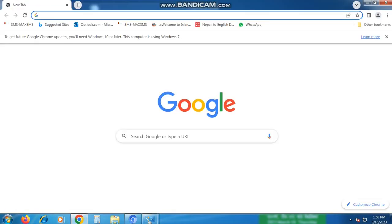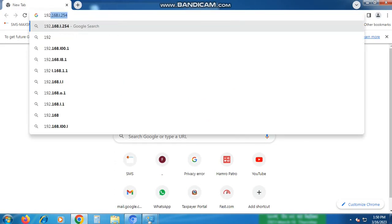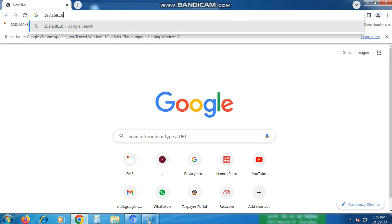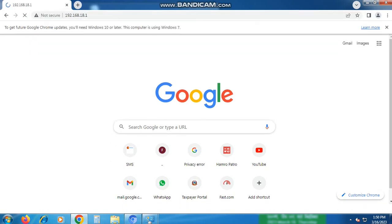Next, open up your internet browser and type in the default gateway IP address, 192.168.18.1. This will take you to your router's login page.